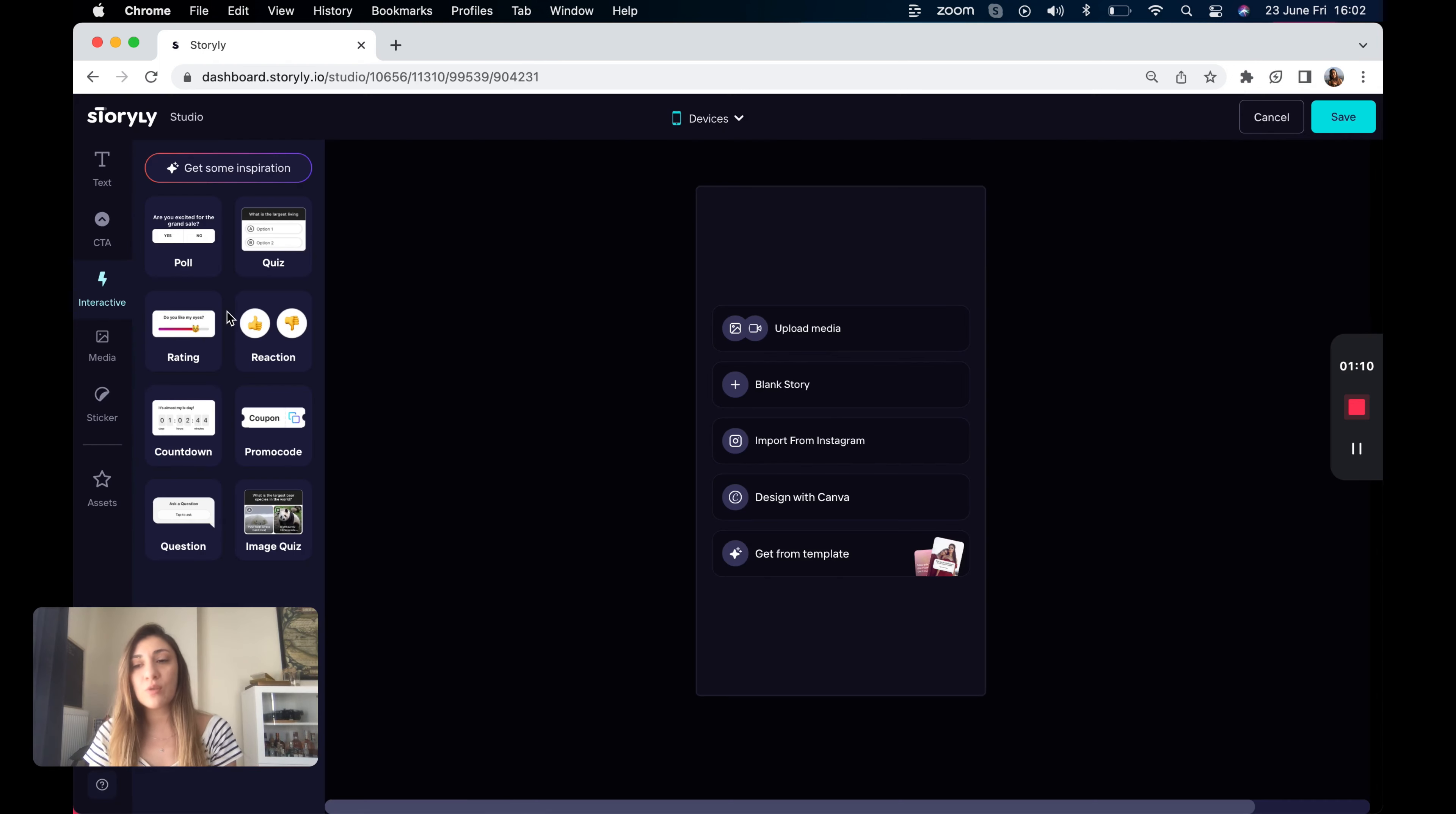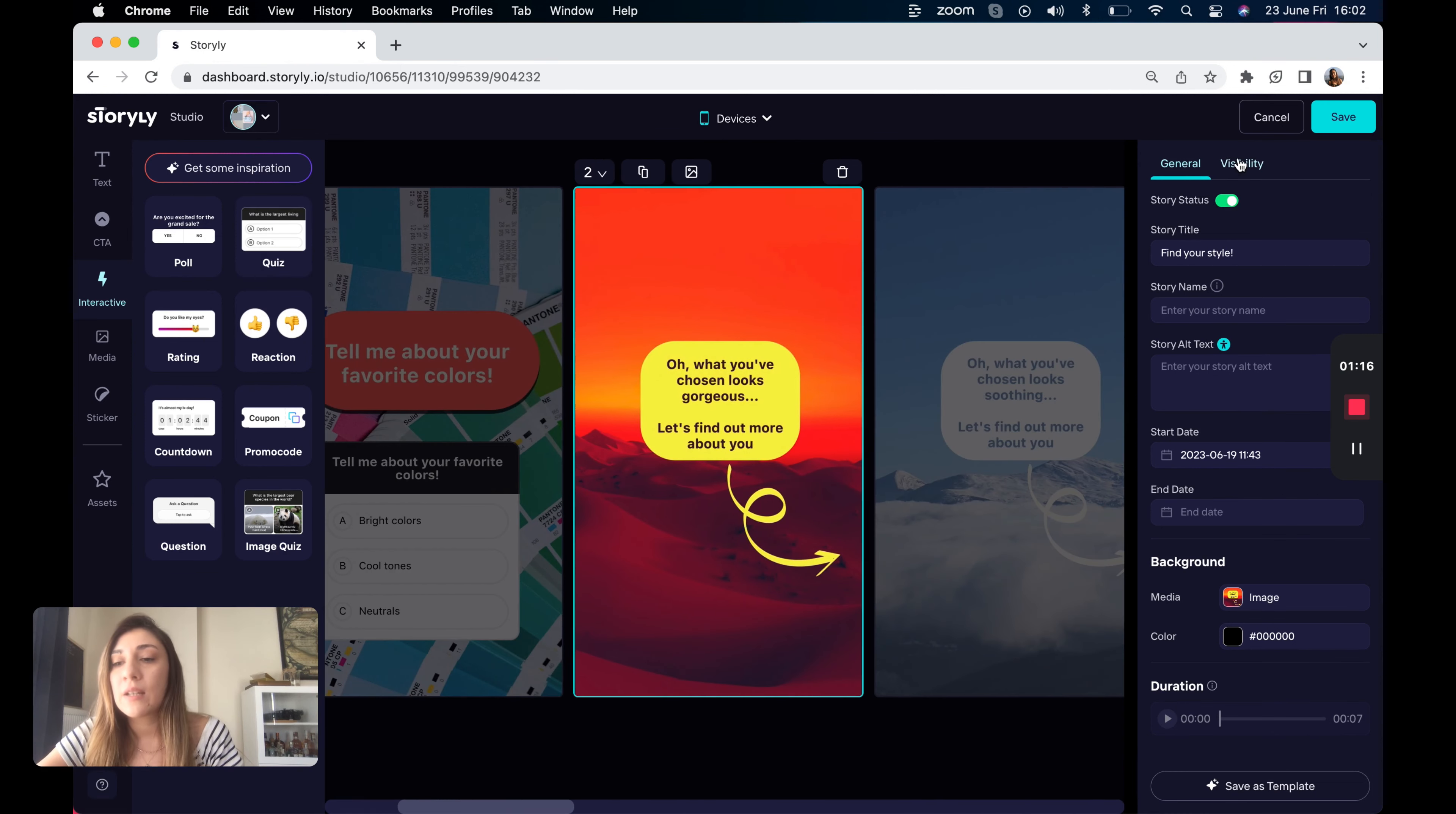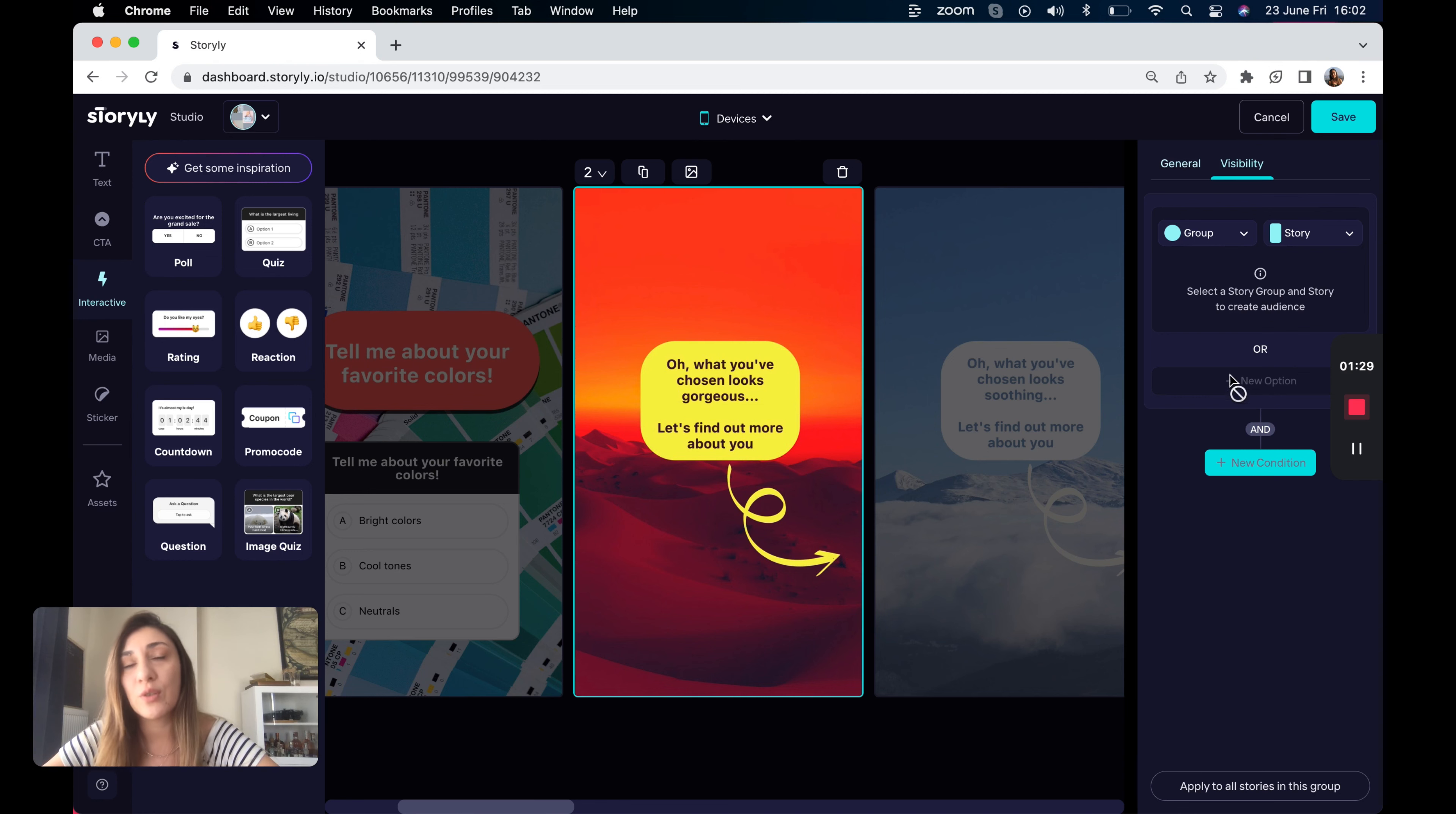And on Studio, you will find visibility conditions for stories on the right pane just here when they are selected. And you can apply visibility conditions to any story within the same instance. The logic for visibility conditions uses AND OR logic, allowing you to create complex conditions as well.